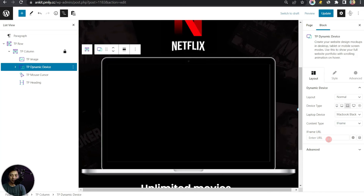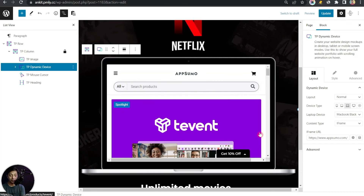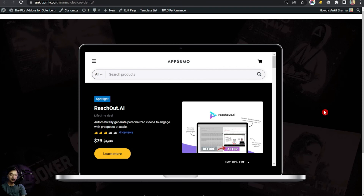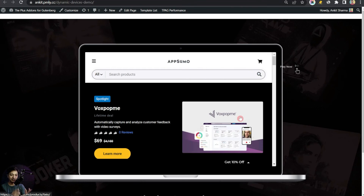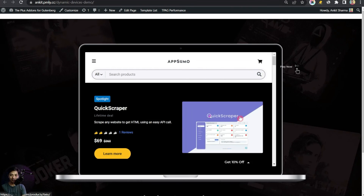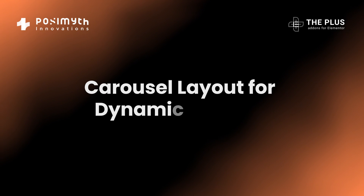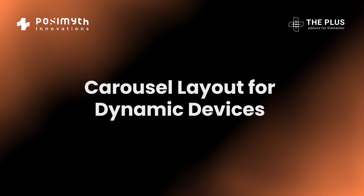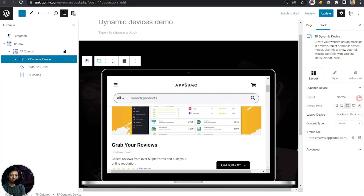Now instead of Reusable Block, let's choose iframe. As soon as we select iframe, we get an option to enter a website URL. Whatever URL you enter, you'll see an instant preview. After updating, this is how the mock-up looks with a live iframe — a very cool way to show a live website URL for your portfolio inside a laptop screen.